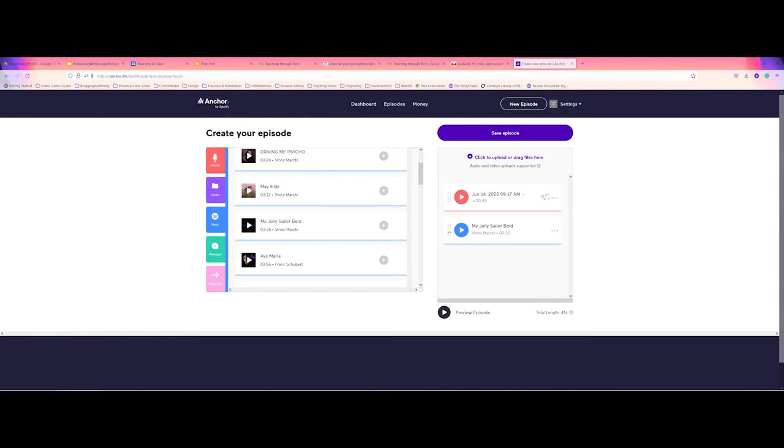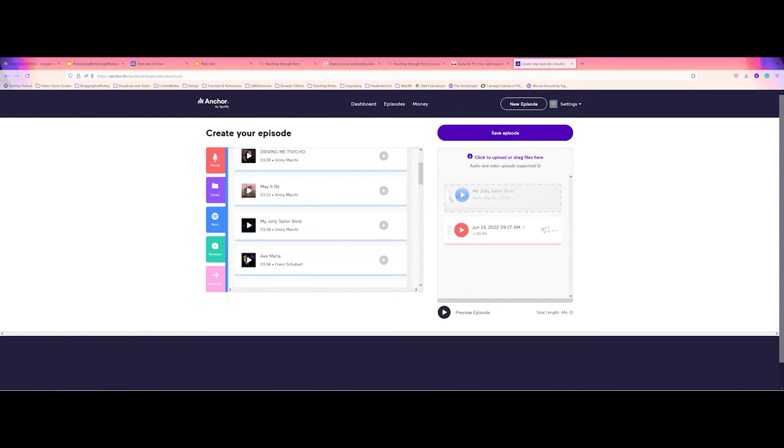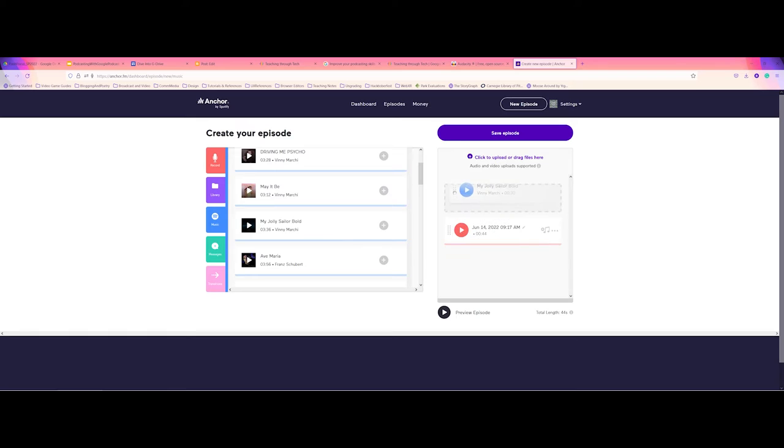But also, too, maybe I want to actually start my podcast with that. So I can go ahead and, as you can see, the bunch of dots here. I can just click and rearrange here.